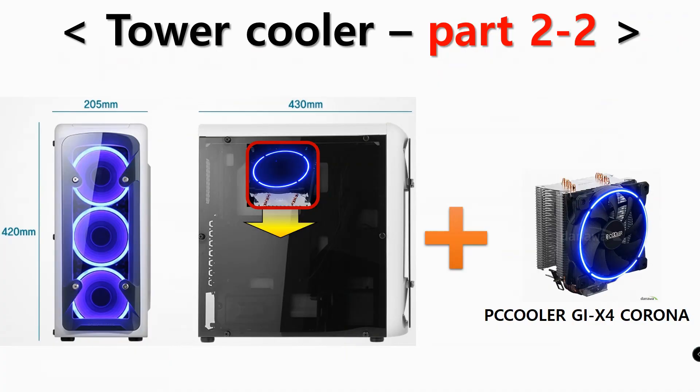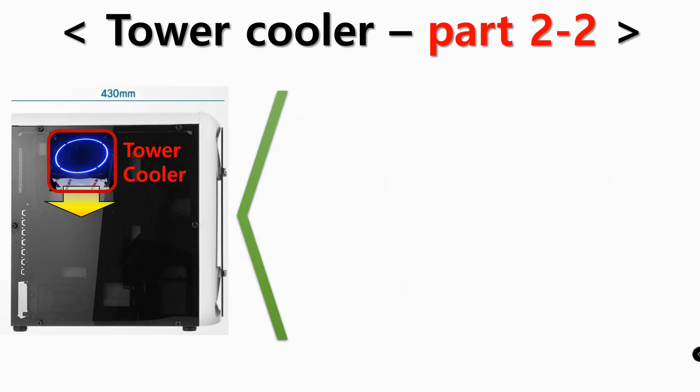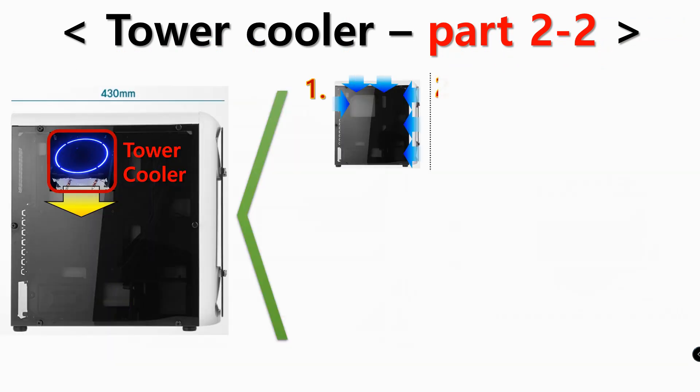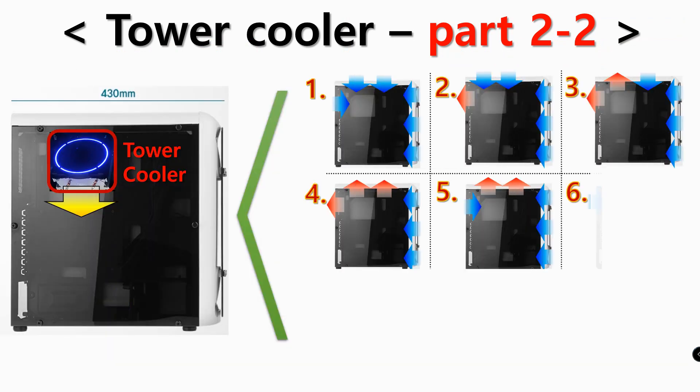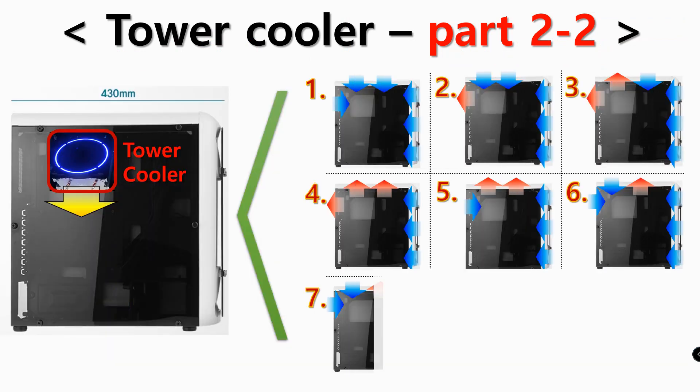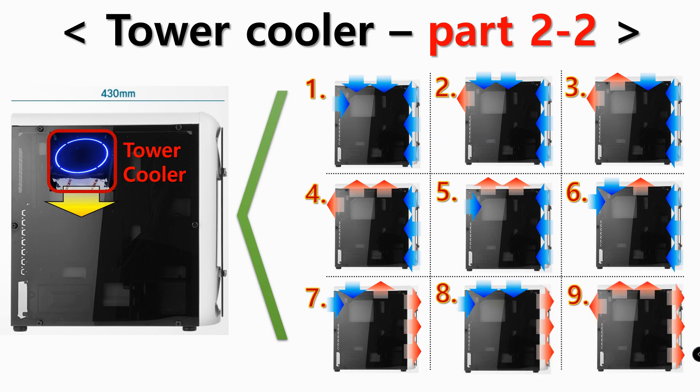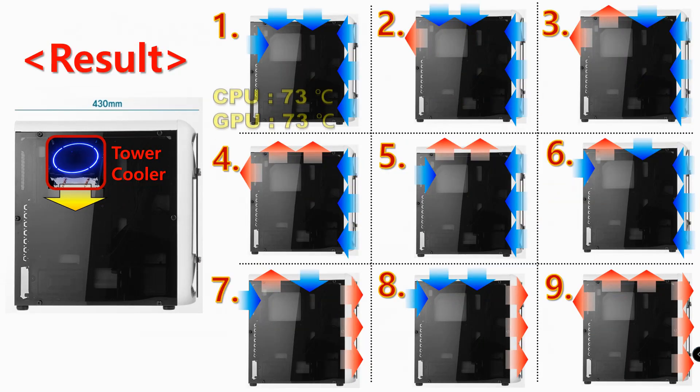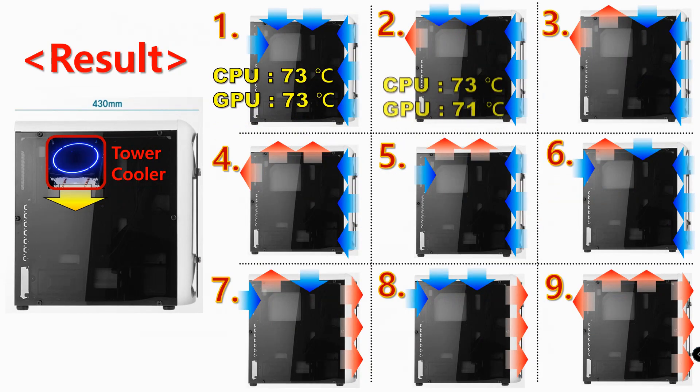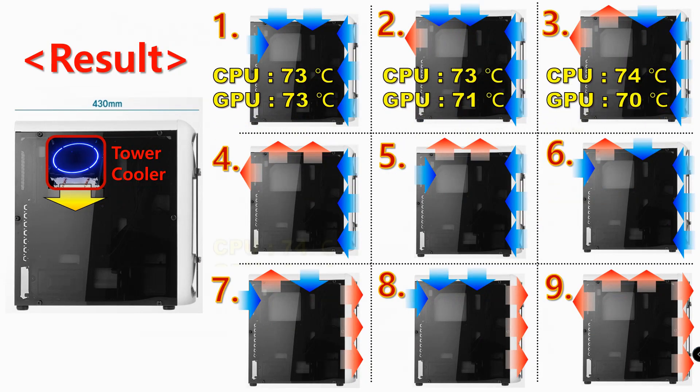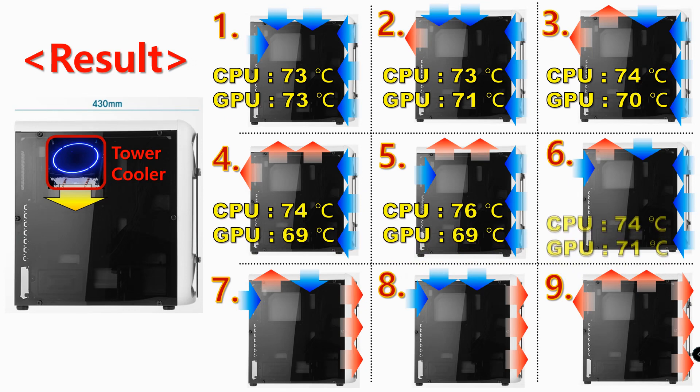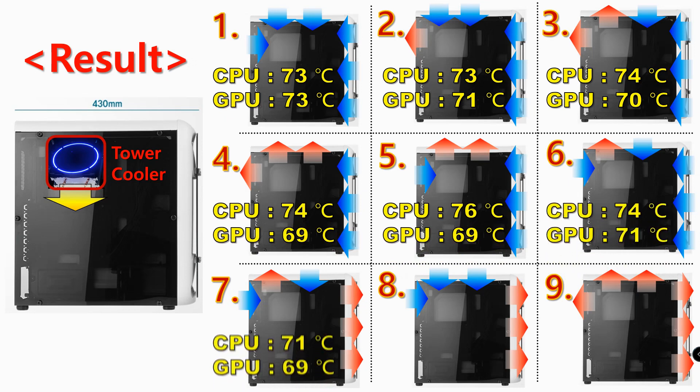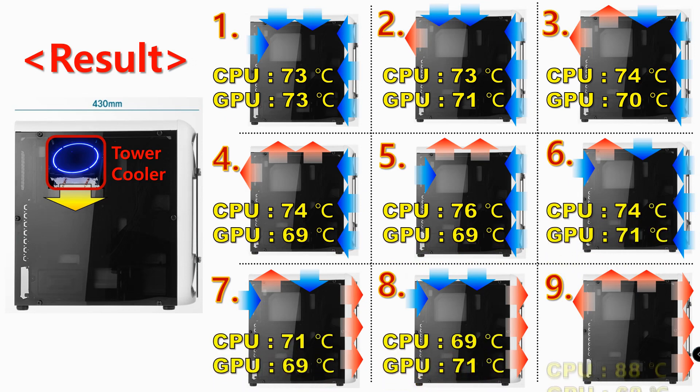In this test, the tower cooler was mounted in the direction of exhausting downwards and setting up nine different combinations of cooling fans. As you can see from setting 1 to 9, among them the best condition was number 8 and number 7.